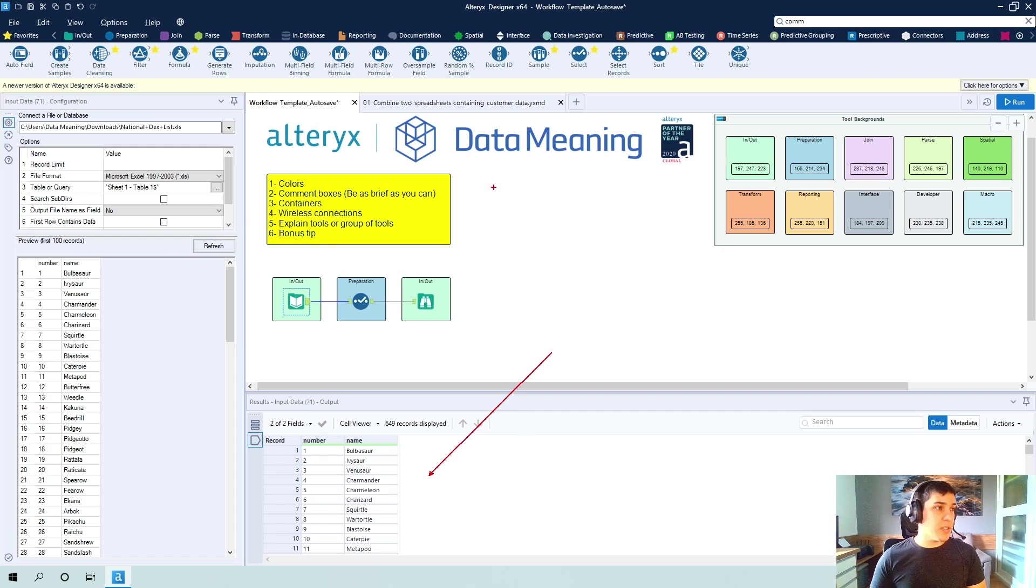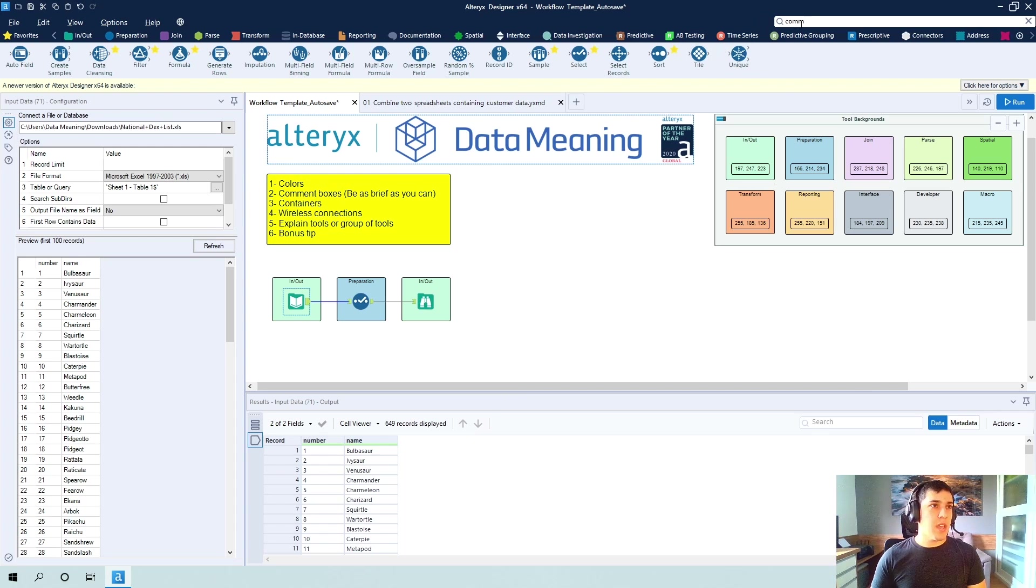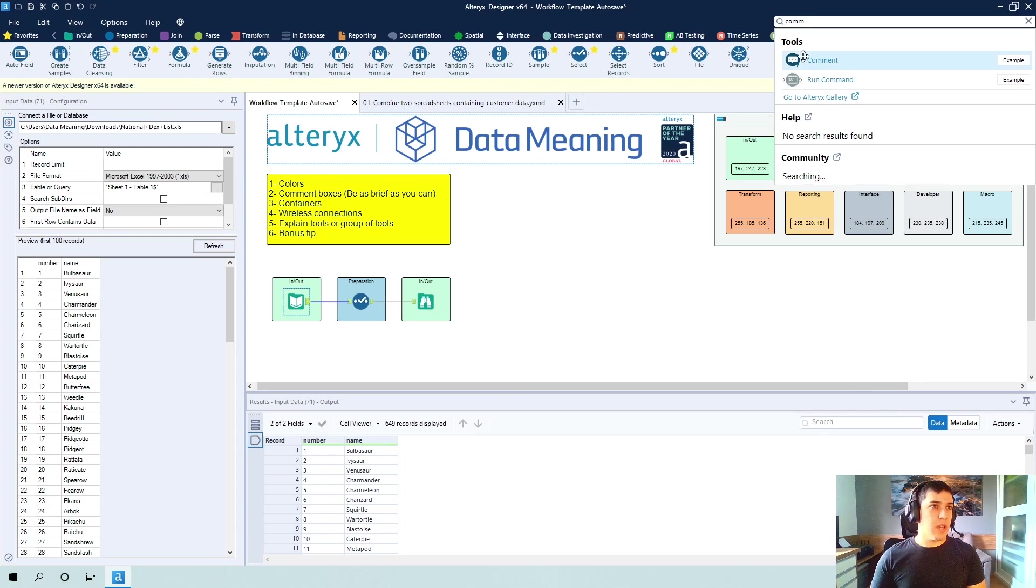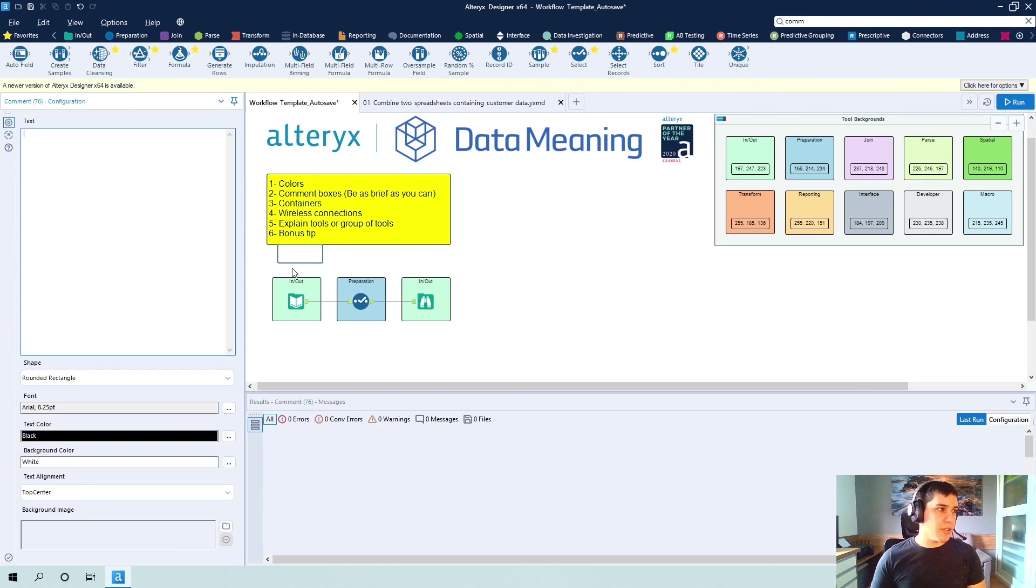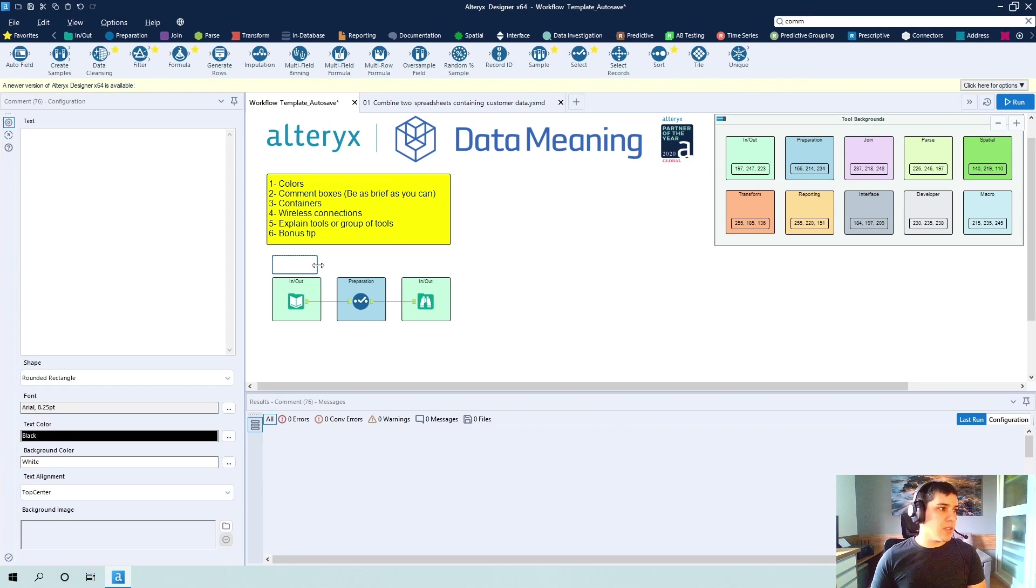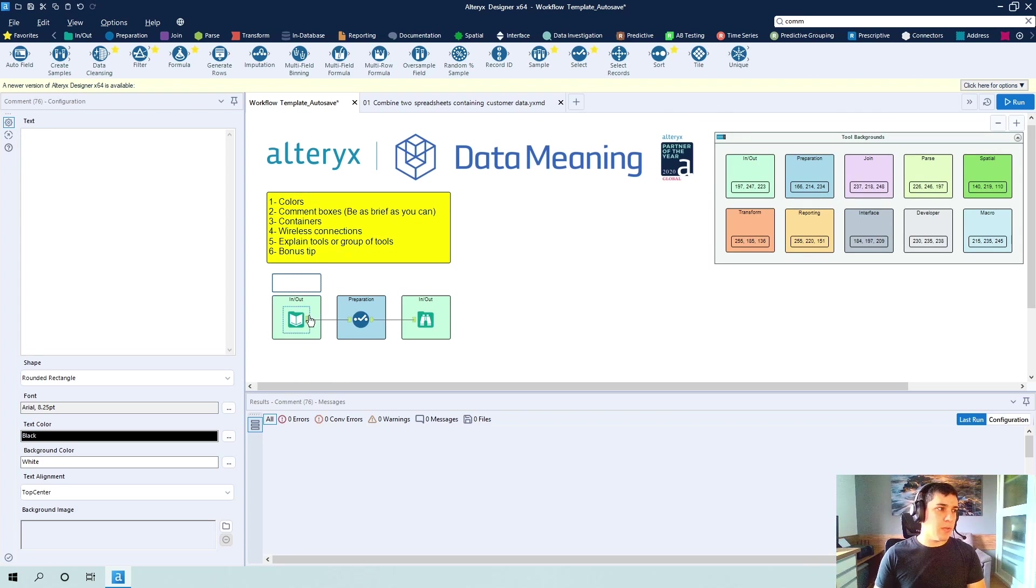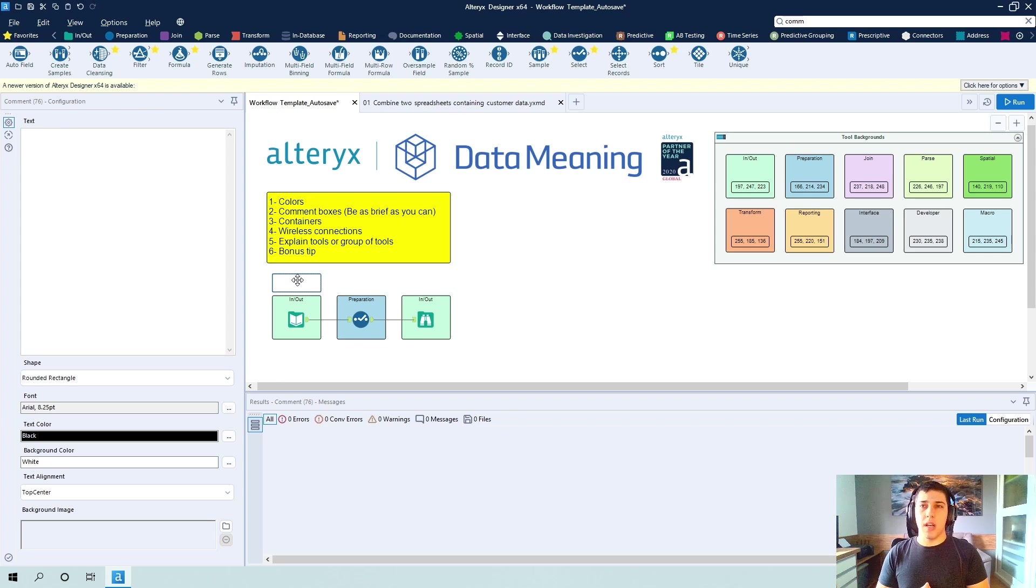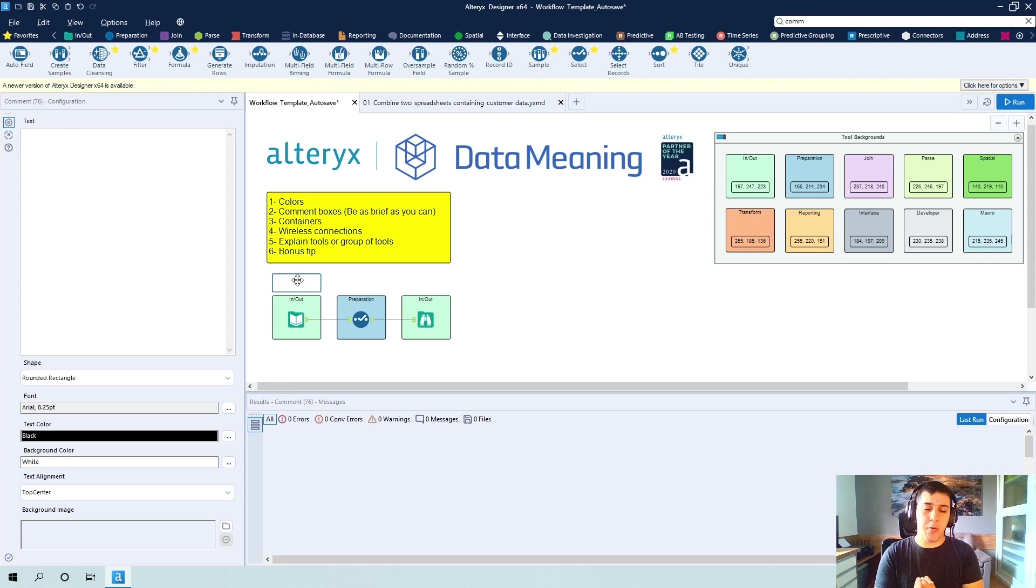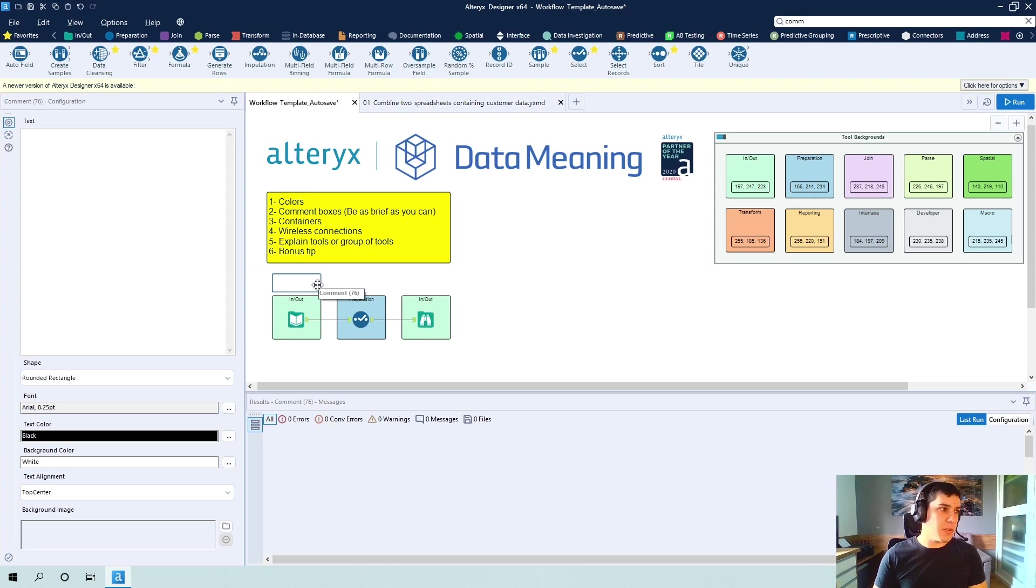And the second tip that I want to give you is the comment boxes. So if you drag one here on top, I am telling you guys to be as brief as you can. So do not leave out details of how the configuration is working, but try to be very brief when explaining what that tool is doing and you can do that for a single tool or for a group of tools.